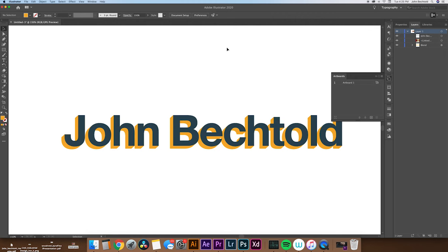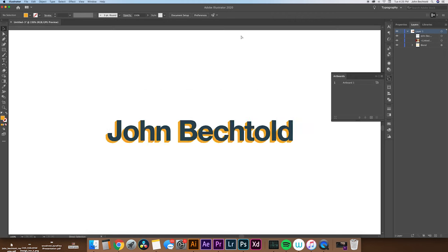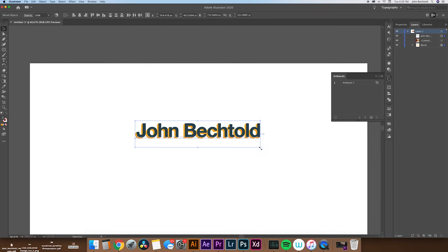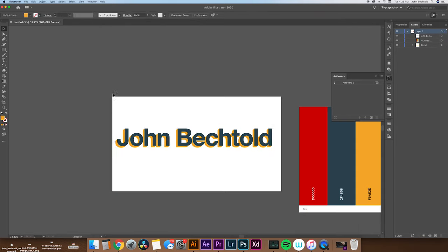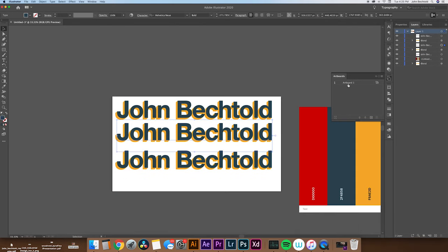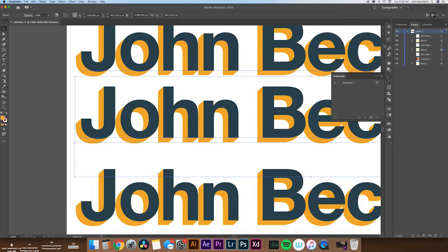And from there, you can kind of see it creates a 3D looking text. This is one of my favorite text tricks. And it's super easy to create a lot of iterations like I'm doing right here.